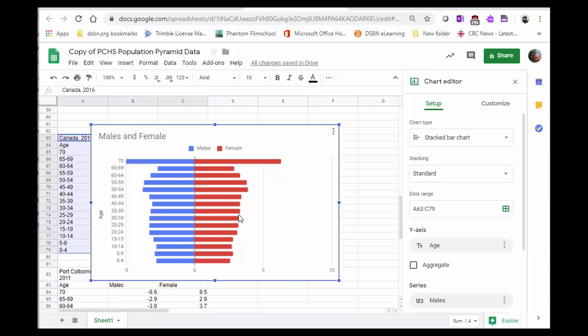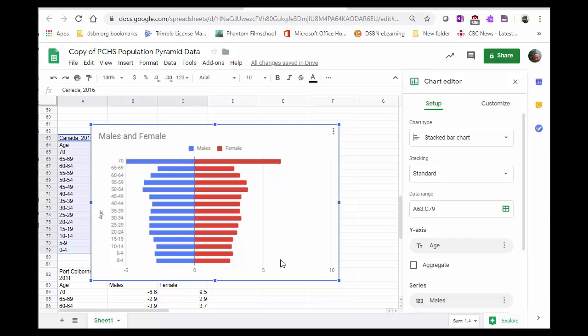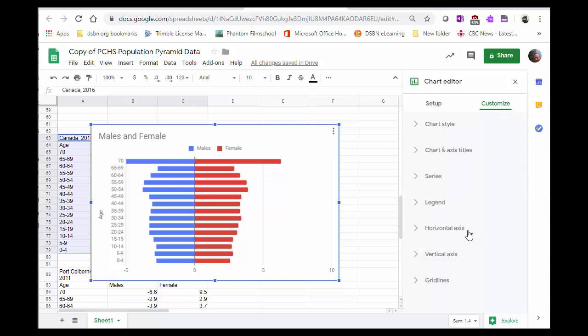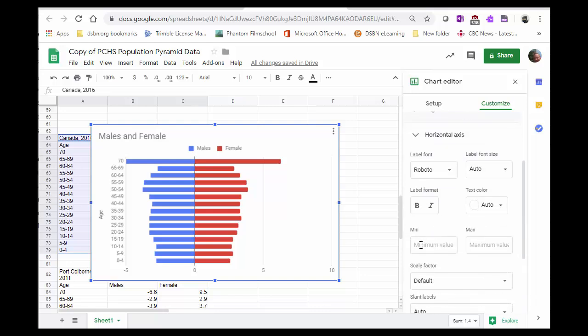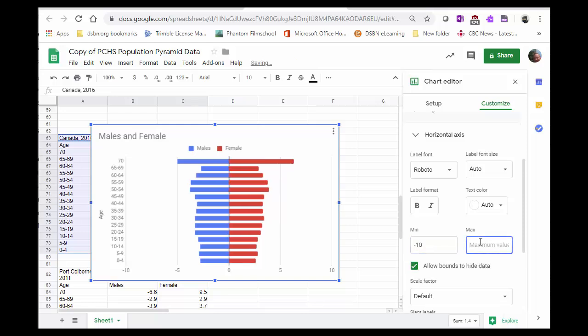One of the most important things we need to do is make sure that the x-axis is even. To do that, we put a negative 10 and a positive 10, so that when we compare it to other population pyramids, we have a consistent scale. So we click on Customize, we're going to go to Horizontal Axes, we change it to negative 10 and positive 10.